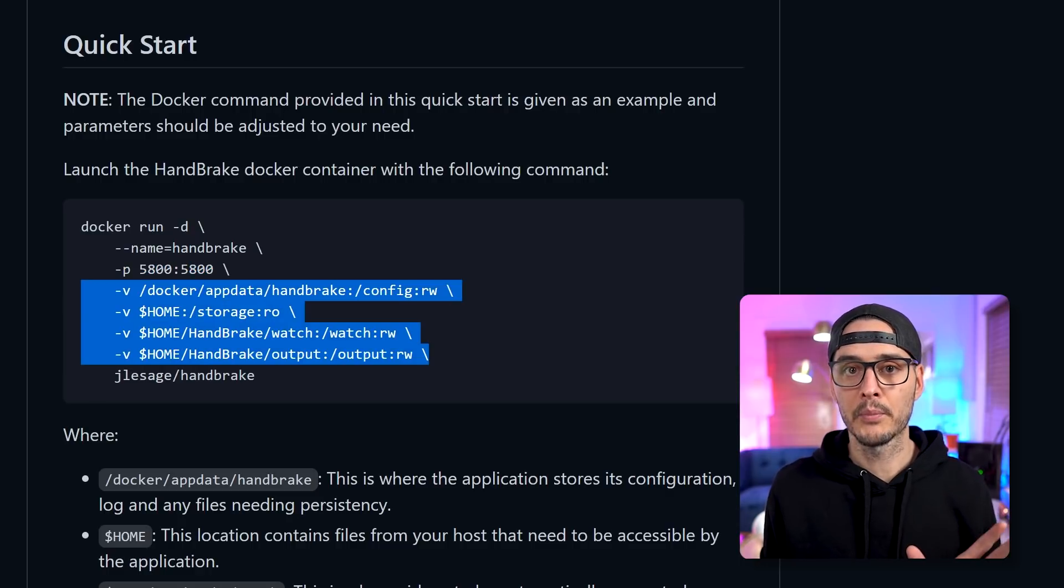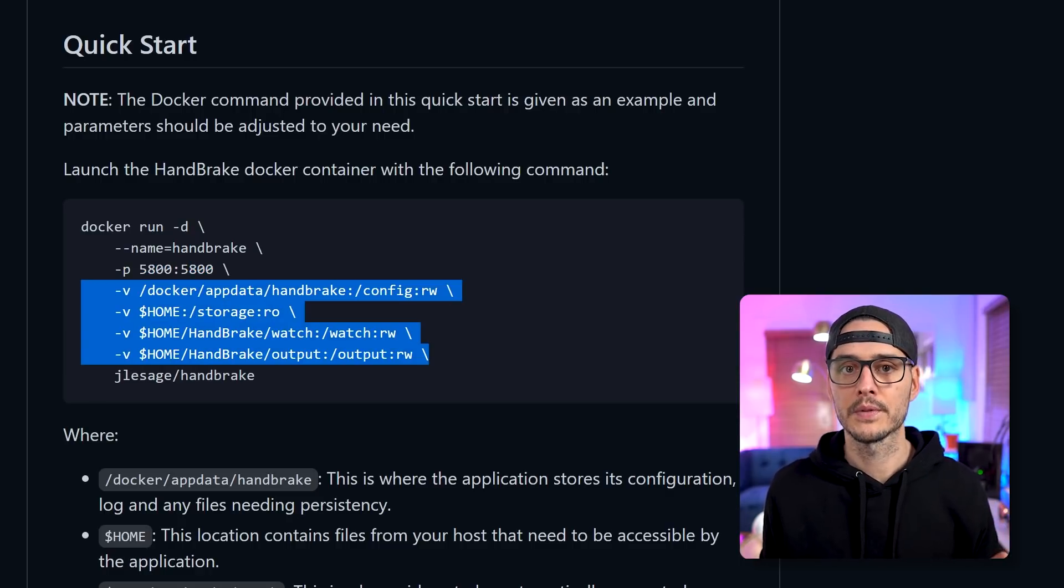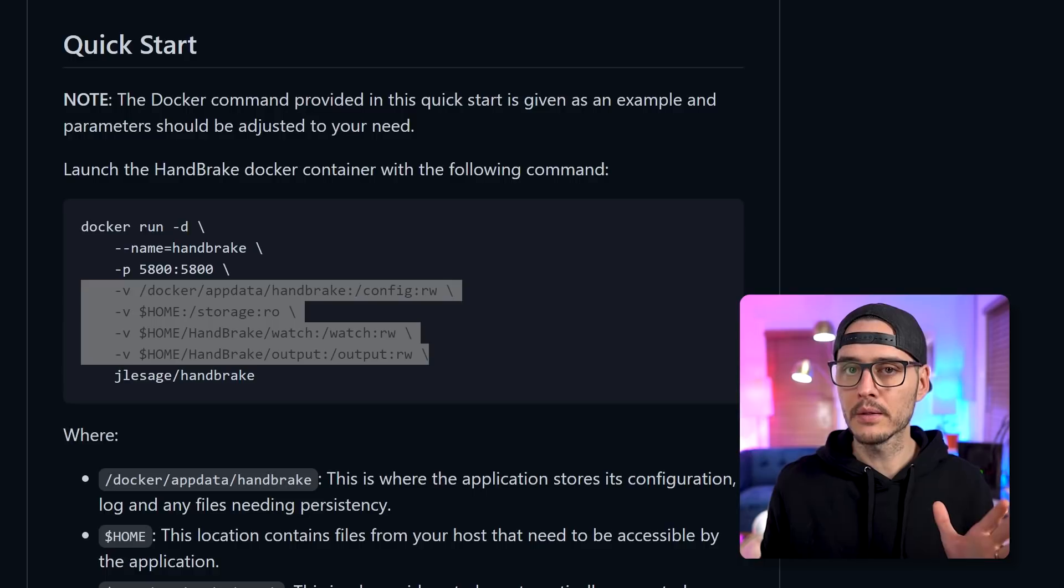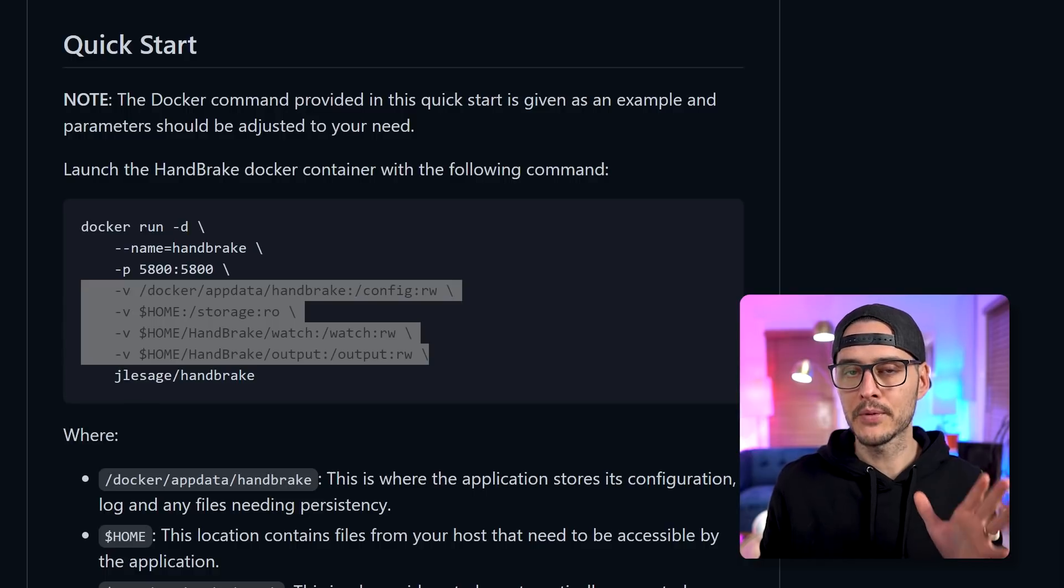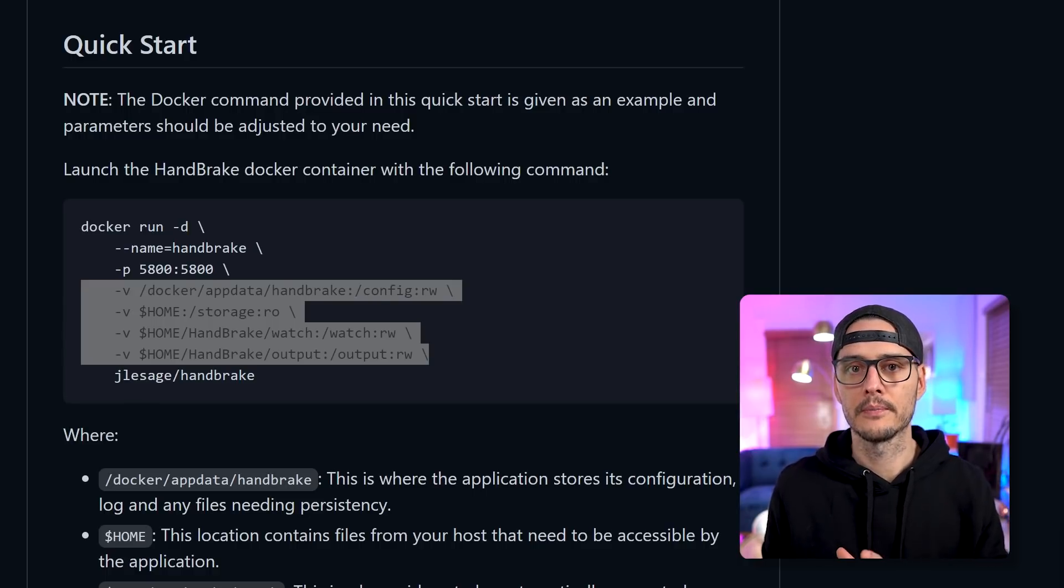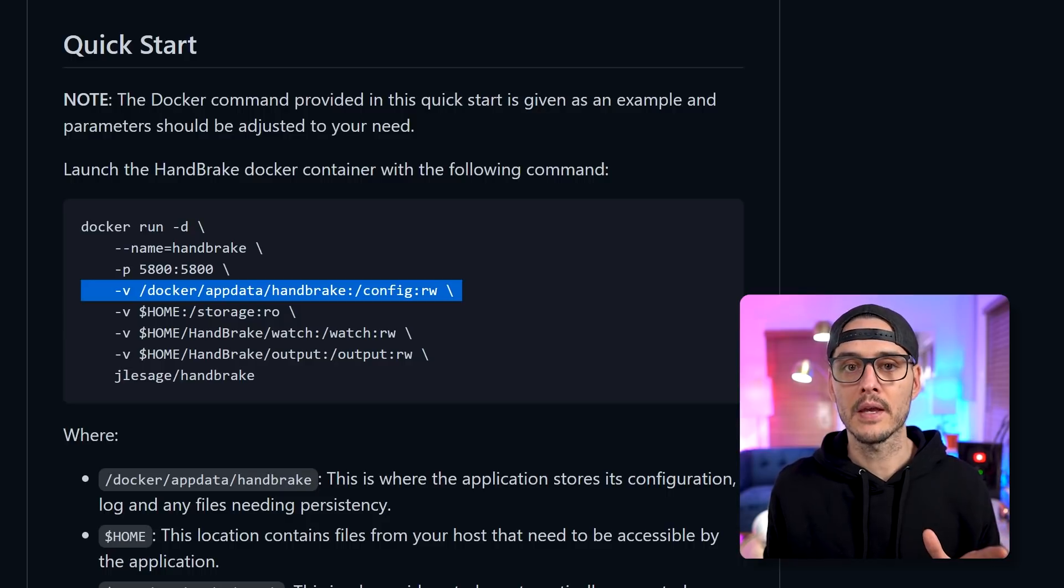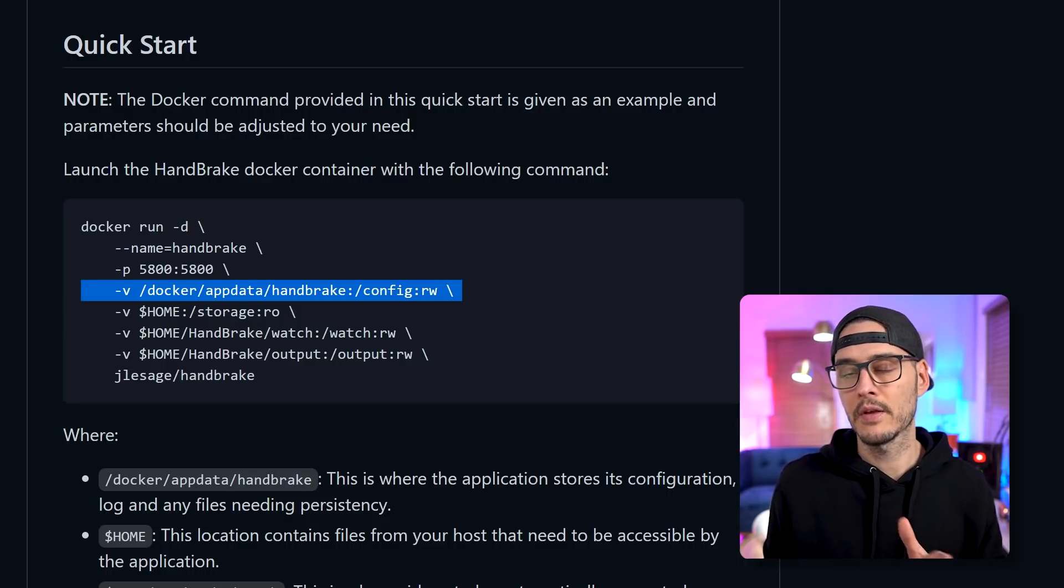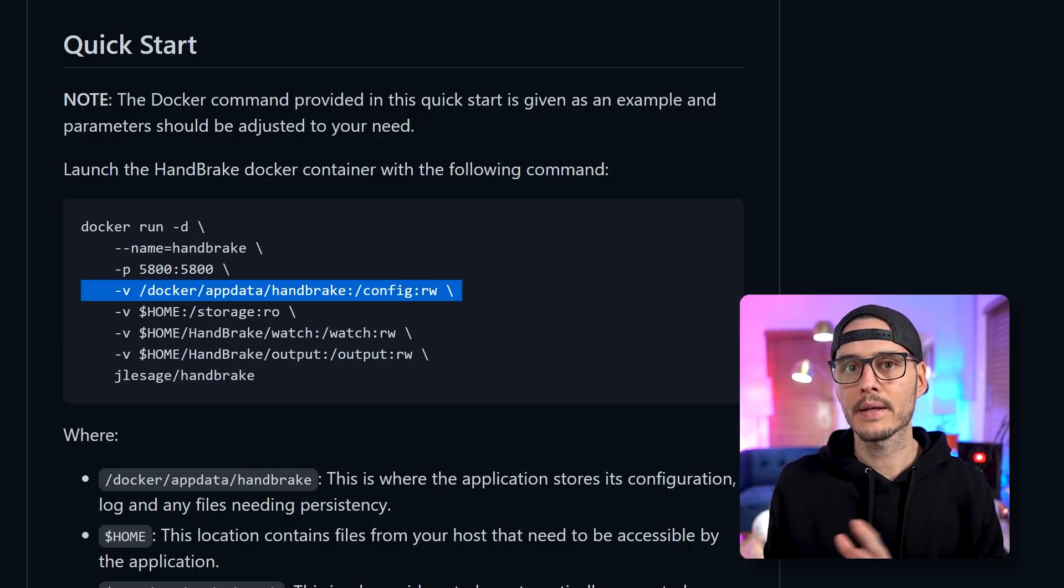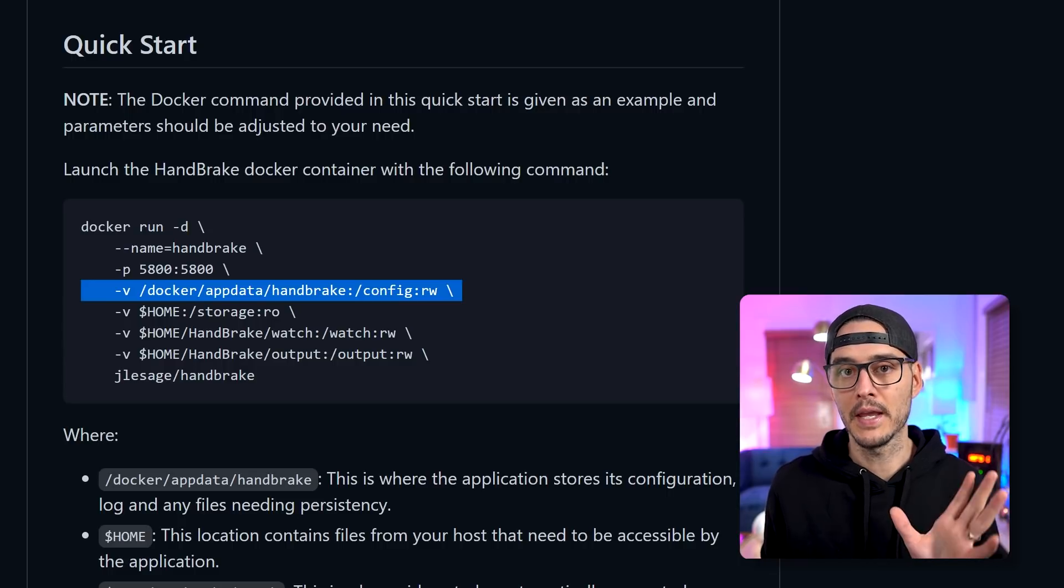And then next up, we're going to map four volumes. And these four volumes will map to different folders on our server. And so this first volume here is mapping to our config and we're going to give it read, write access.